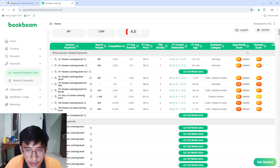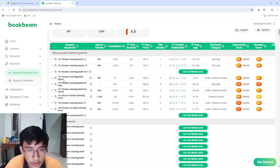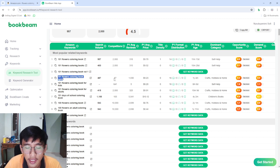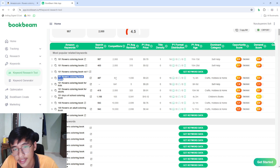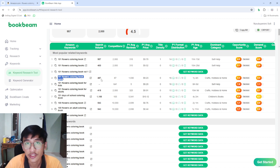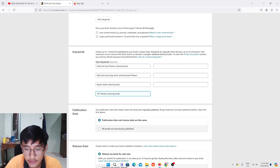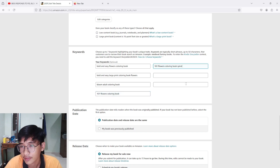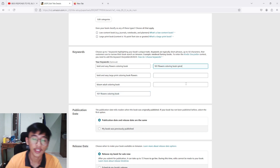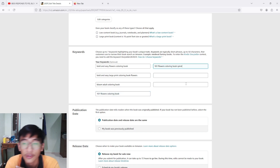Another good find: '101 flowers coloring book spiral' has only around 87 competitors but the search volume is higher relative to that. I'm going to take this keyword and paste it in. For the remaining two keywords, you can do your own research — I'm just showing an example here.